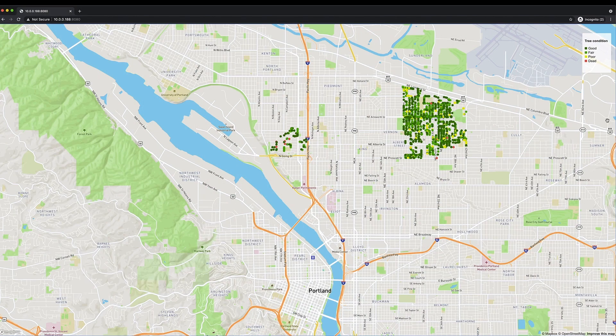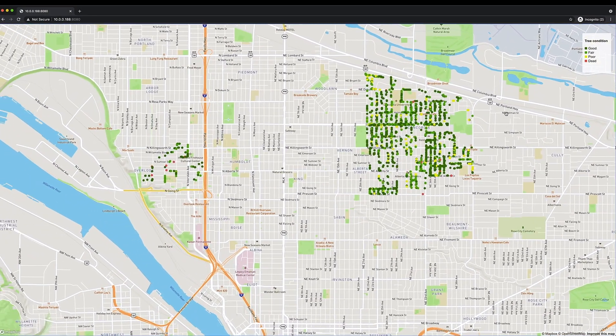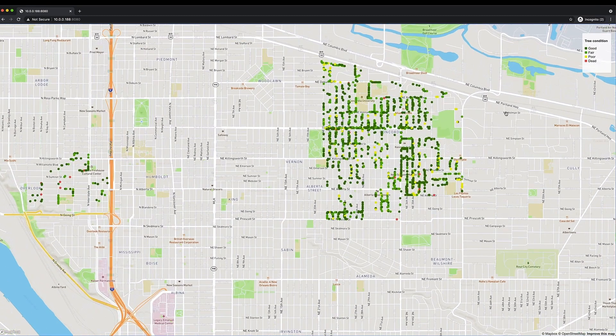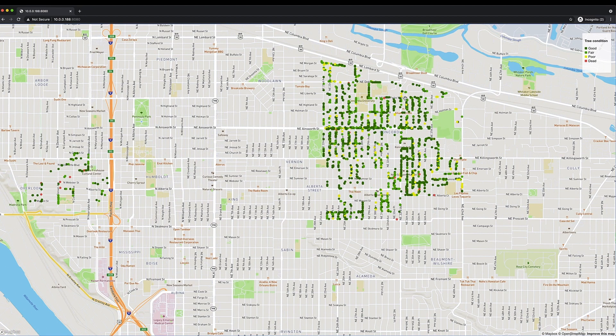This app displays the locations and the varying conditions of trees in the Portland area. For instance, the greens represent that the trees are in relatively good condition as compared to these yellows or this red.